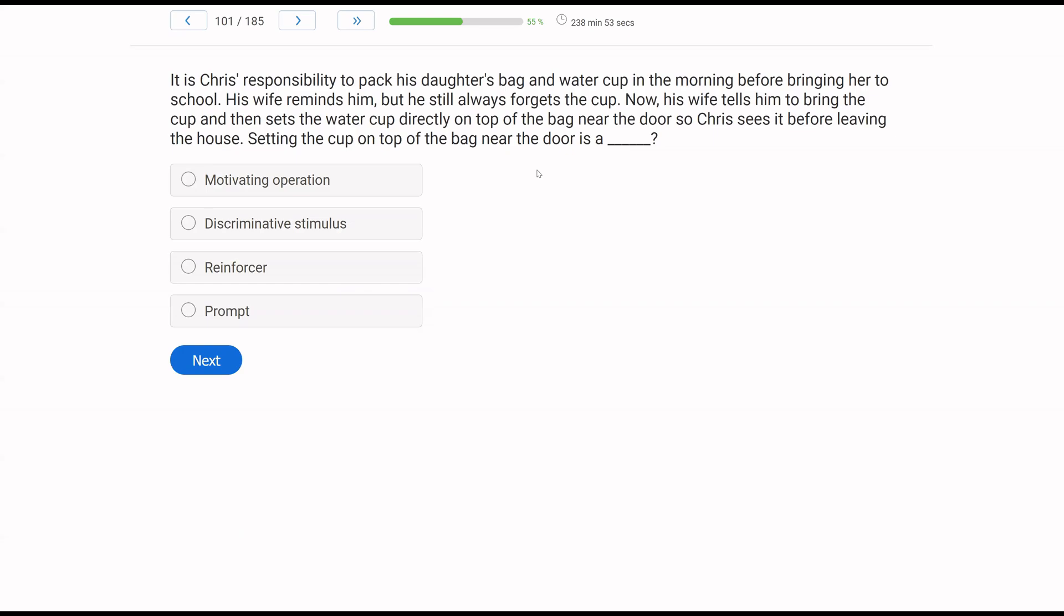It is Chris's responsibility to pack his daughter's bag and water cup in the morning before bringing her to school. His wife reminds him, but he still always forgets the cup. Now his wife tells him to bring the cup and then sets the water cup directly on top of the bag near the door so Chris sees it before leaving the house. Setting the cup on top of the bag near the door is a what?